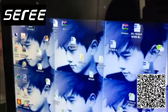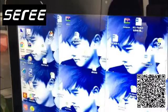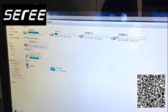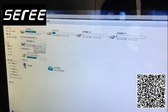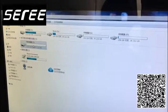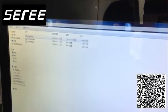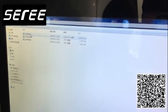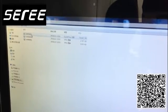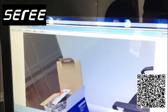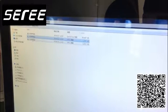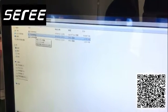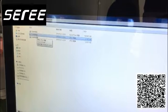Then open your computer, choose the SD card, then DCM, and you can see the file you just recorded. You can then download this video file to your computer.